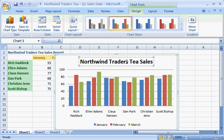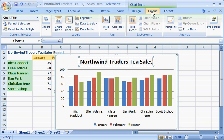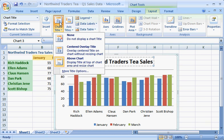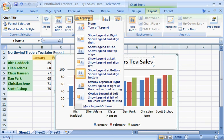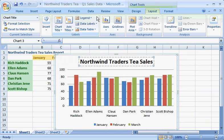If you really need finer control over titles or other parts of the chart, the Layout tab has a wide variety of options. For example, you could change the title position or the legend position. This chart layout looks good the way it is, so let's move on to changing the chart color scheme.